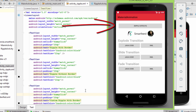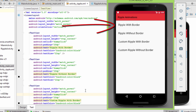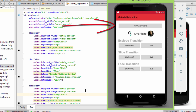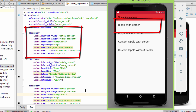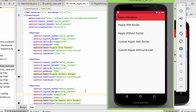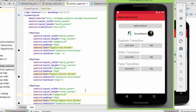Here we can see that on clicking this button we have a ripple effect even though I haven't defined any animation for it — this is the default material ripple. This text view, however, has no ripple effect on clicking. Now let's move back to Android Studio and start defining the ripple effect in our text views.